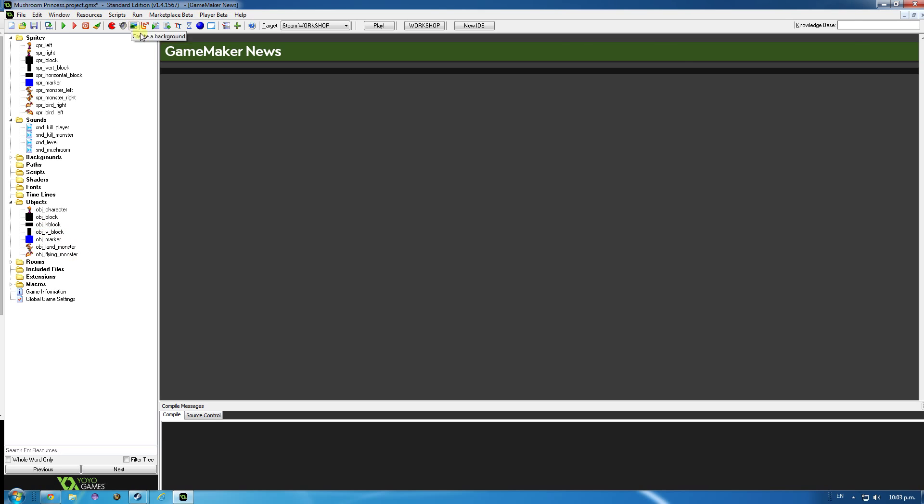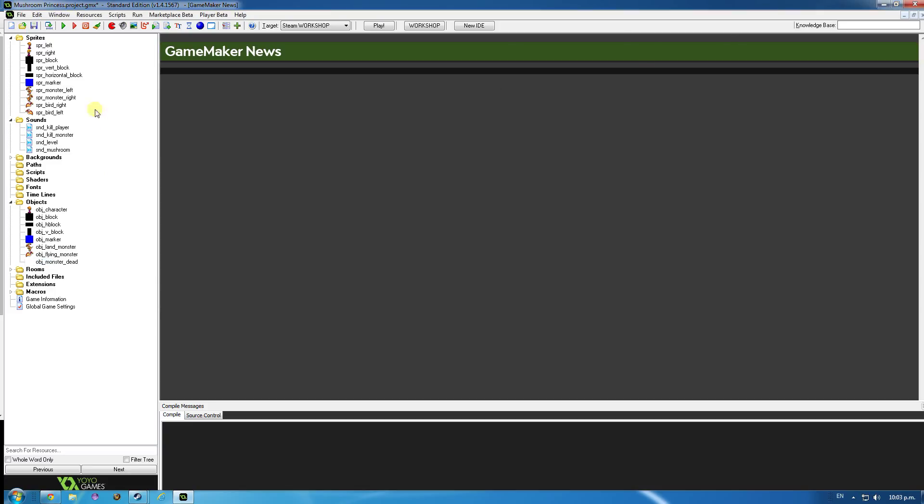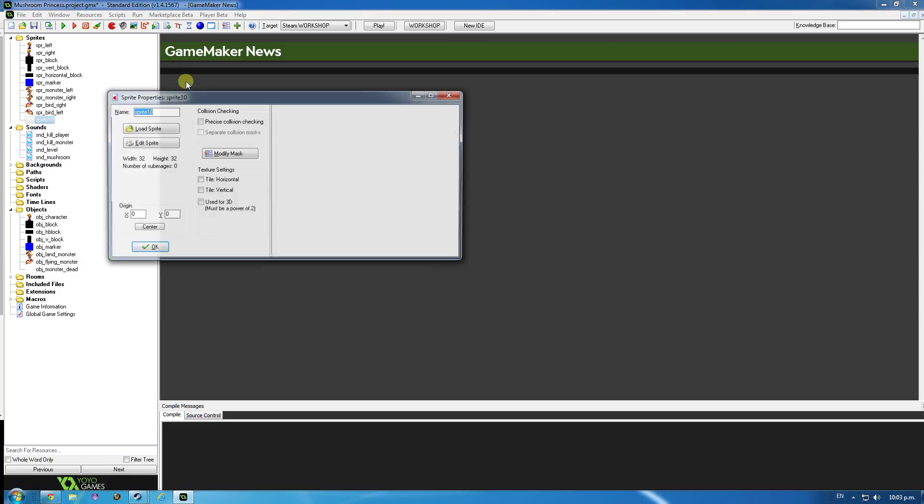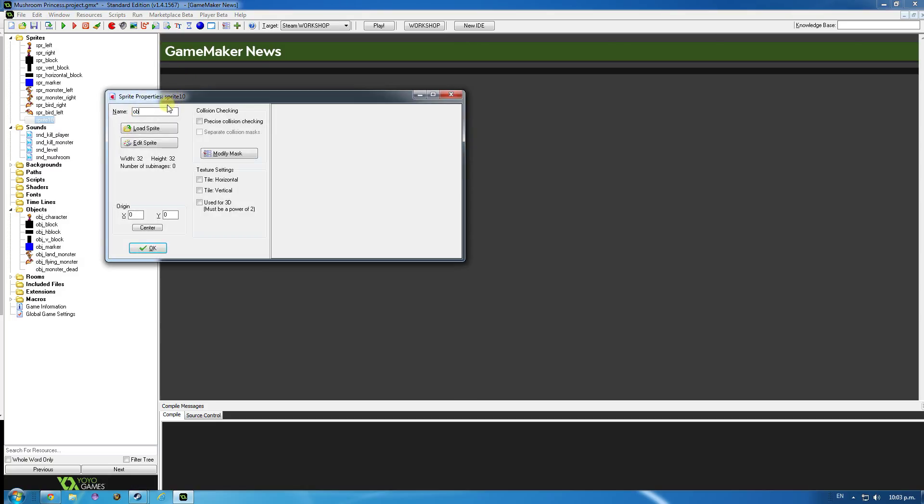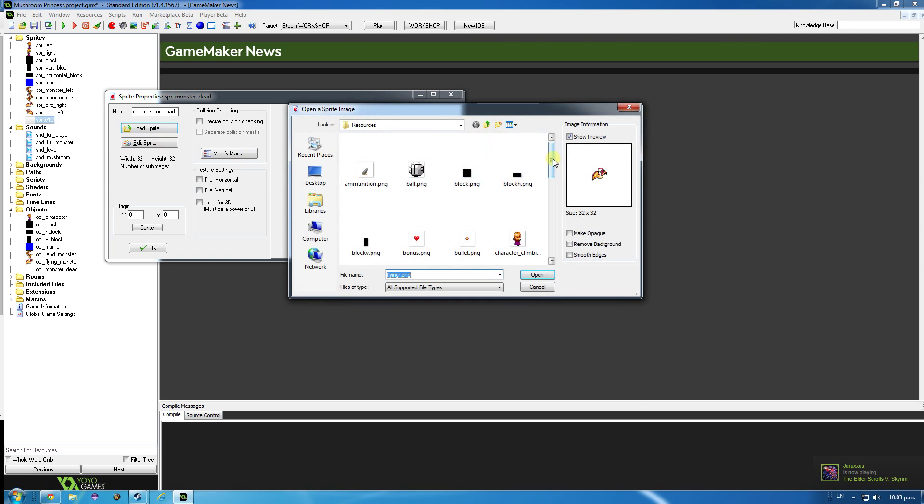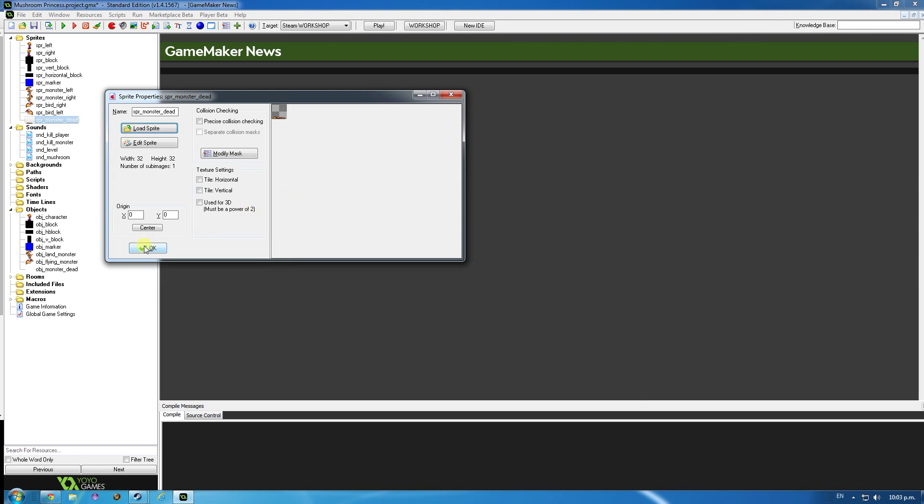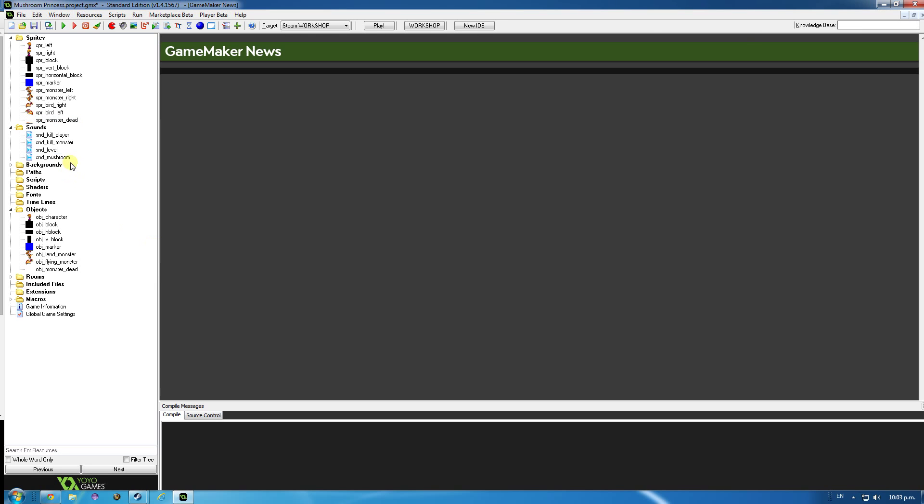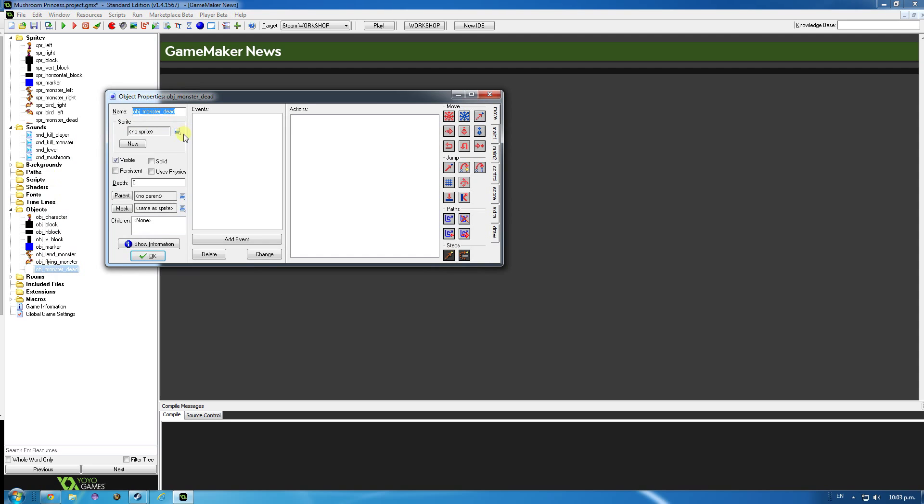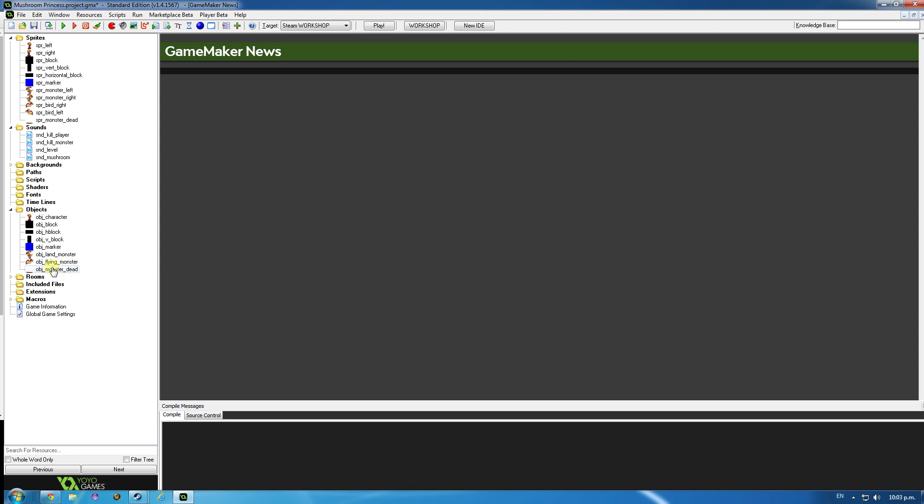And we're going to create a new object. Object monster dead, but before I do that, I need to import a new sprite. SPR monster dead and load sprite, it's going to be a dead monster. It should be that one, monster flat. Ok, click ok. And object monster dead is going to use that sprite there.